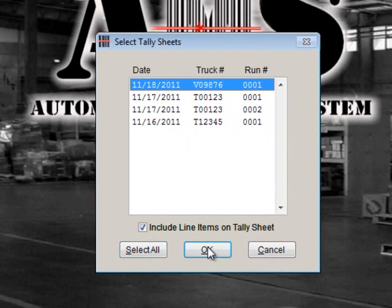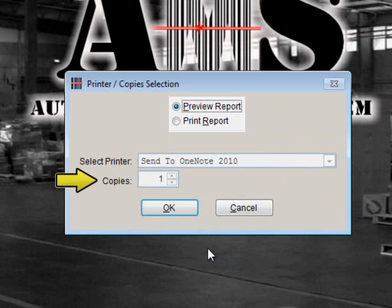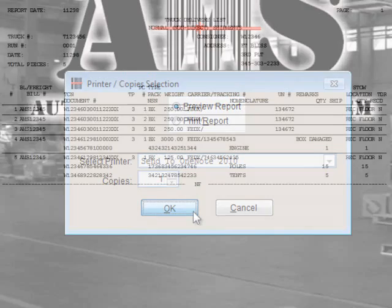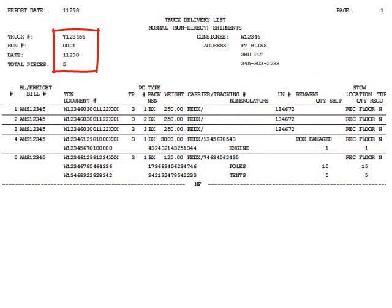You may select either preview or print for your report, choose your printer type, and select how many copies when printing. Once you have produced your tally sheet, you will notice that the delivery address will be in the top corner, followed by the truck number, run number, dispatch date, and total number of pieces.